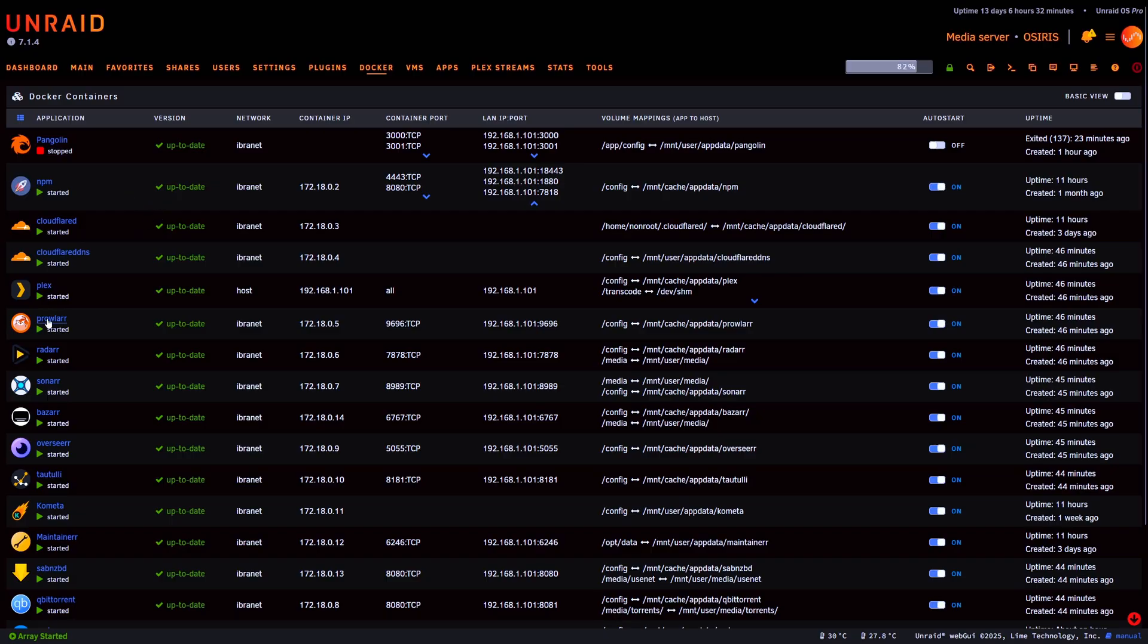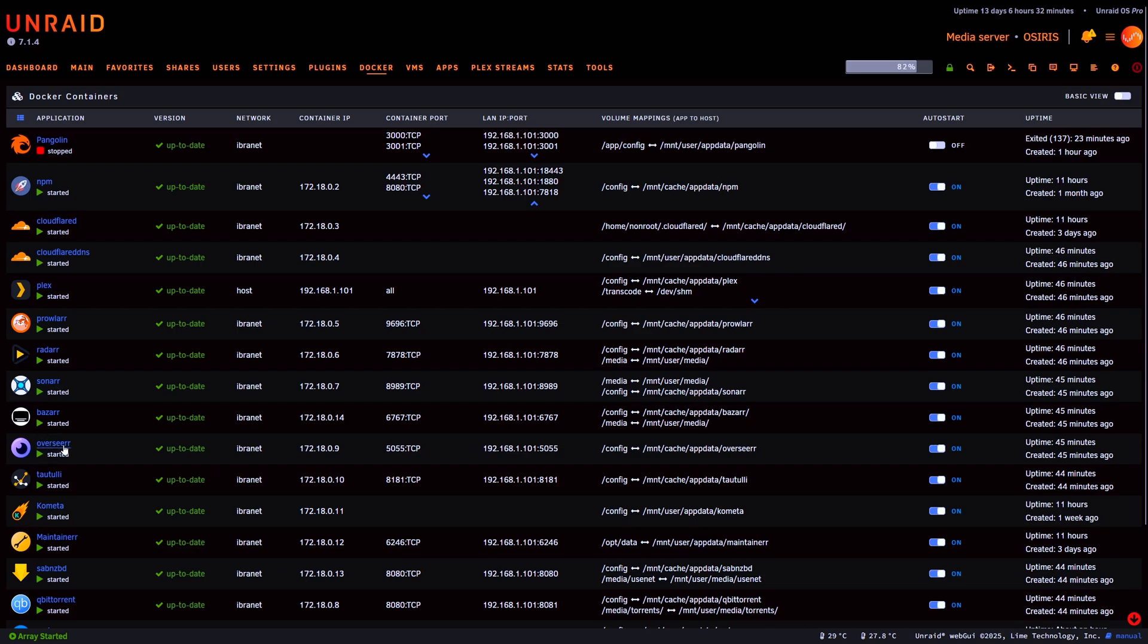So for me basically nothing is exposed to the web even though I have a reverse proxy running. Nothing is exposed to the web besides Overseer, so that's something I would apply an authentication layer on top of and use something like Pangolin or Authelia or Authentic, any of those options to protect it even further. But everything else doesn't get exposed. Oh and besides Plex of course.